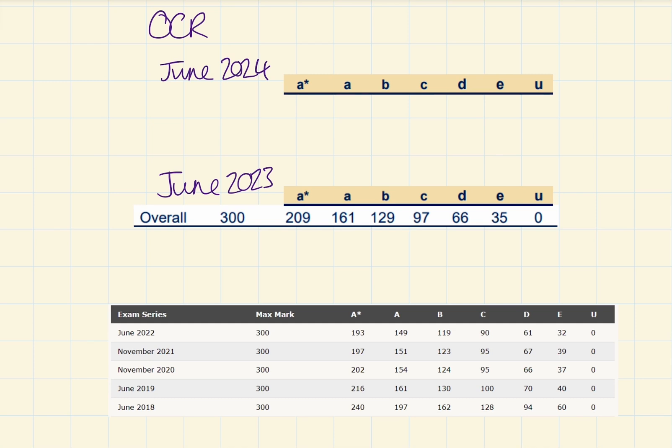So as you can see, we've got the last six years here of grade boundaries and to be honest, they've been pretty consistent. Now, just looking at the A-star column, they've been going down.